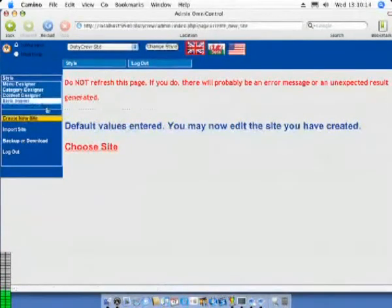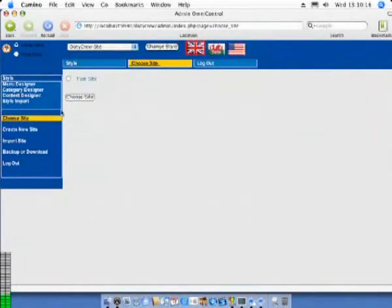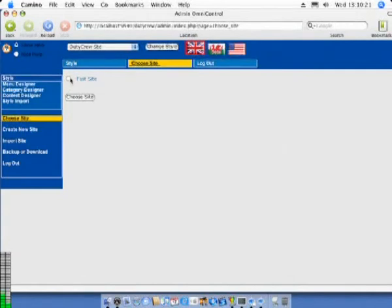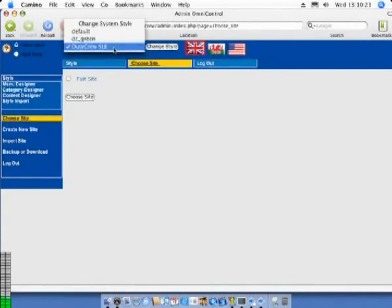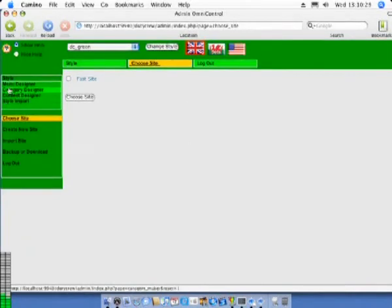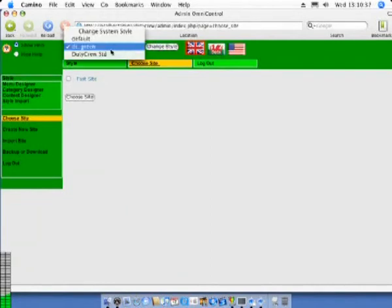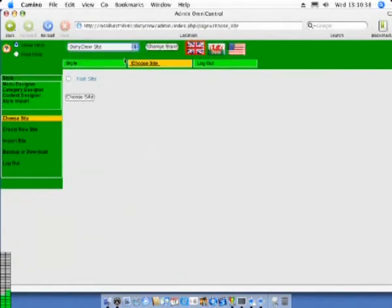We will click the Choose Site link. Now is a good time to demonstrate some of the interface features of this system. The style and colour of the system menus can be easily customised. Any styles you create will also be available through this mechanism. In a matter of seconds you can alter the complete look and feel of the system.